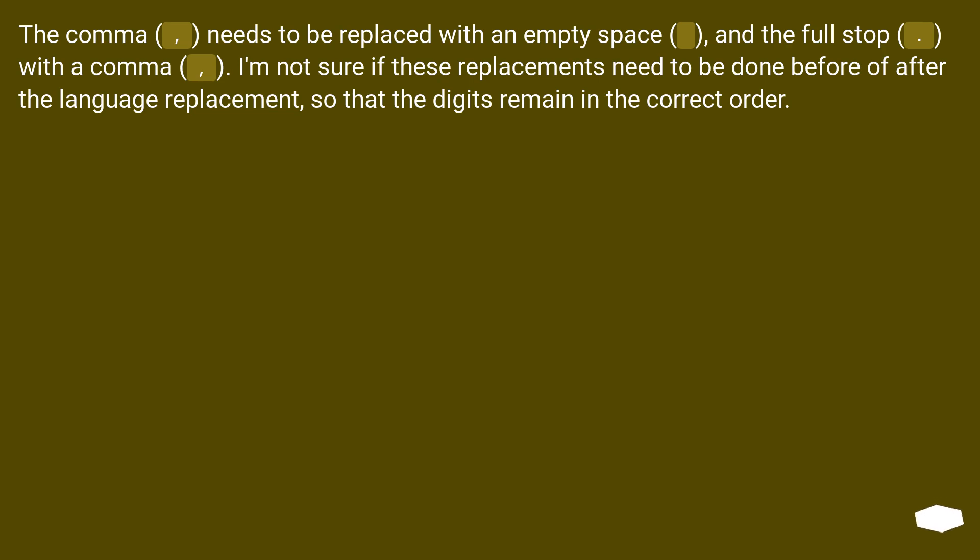The comma needs to be replaced with an empty space and the full stop with a comma. I'm not sure if these replacements need to be done before or after the language replacement so that the digits remain in the correct order.